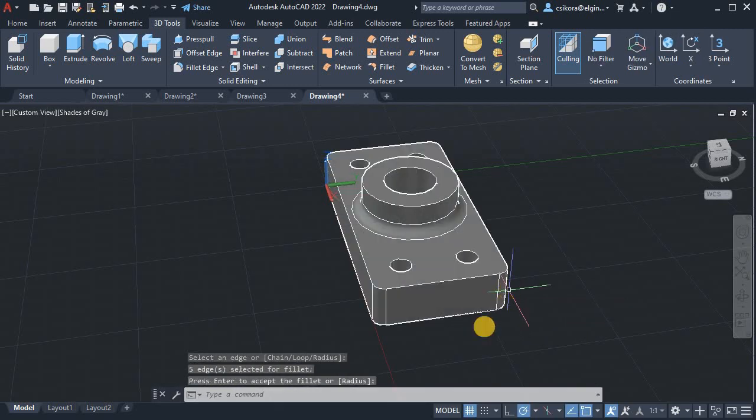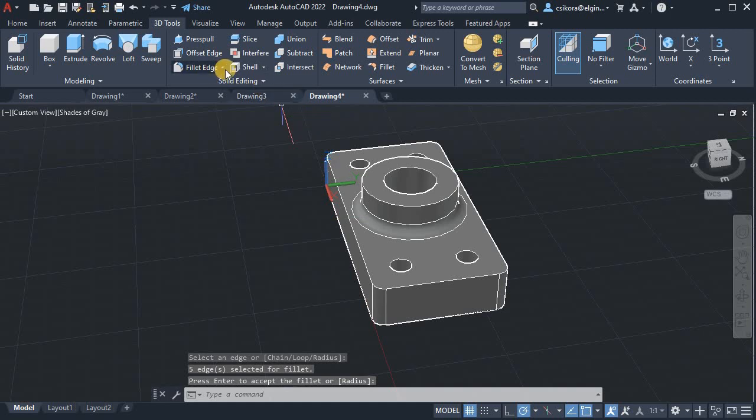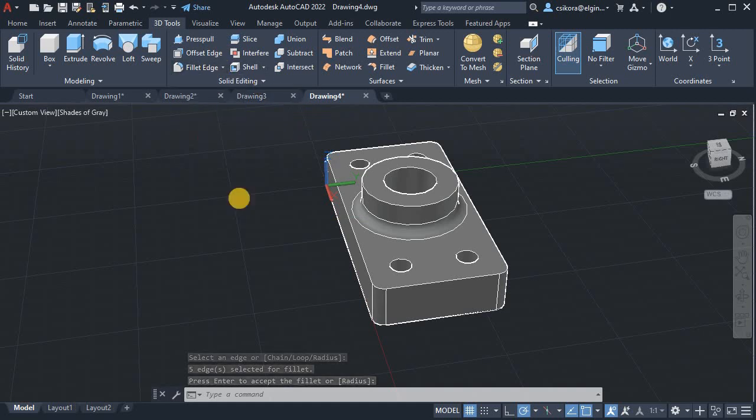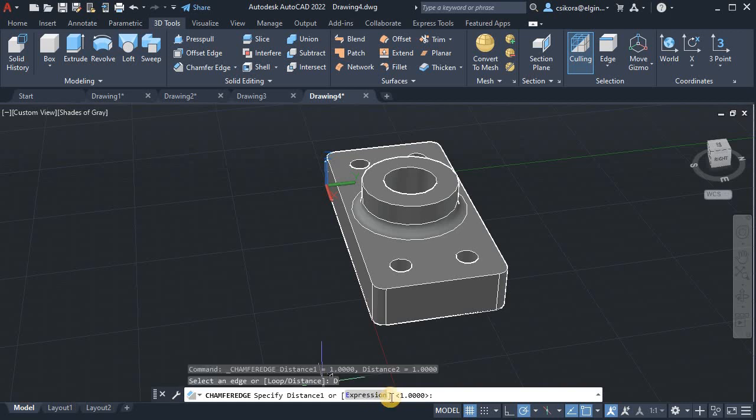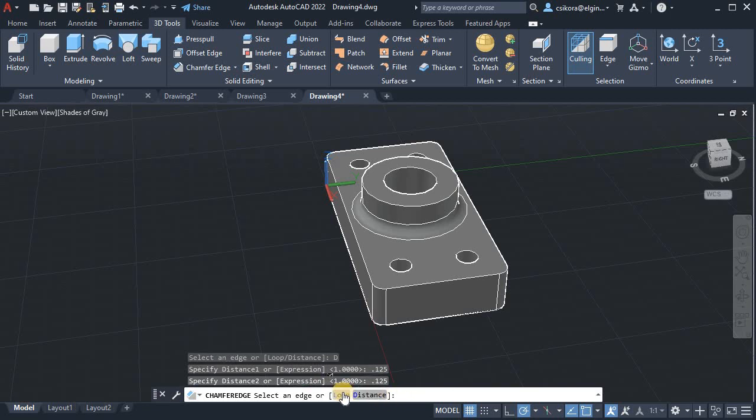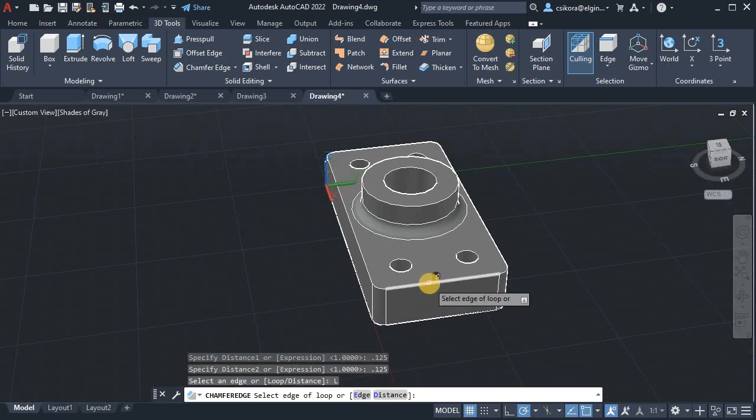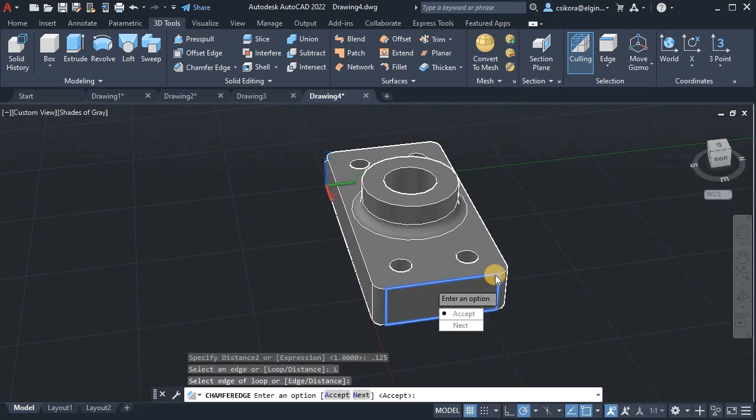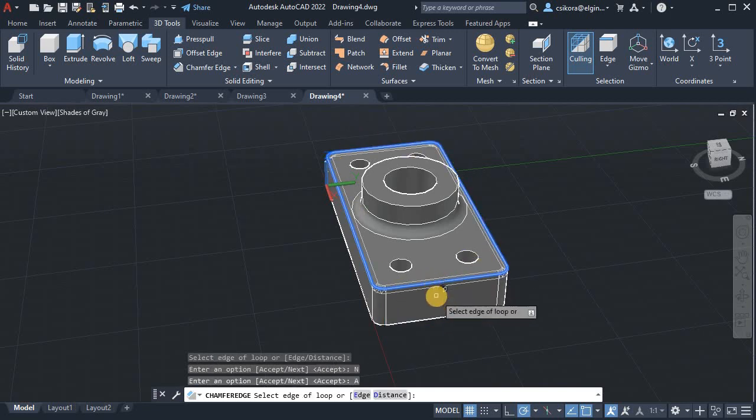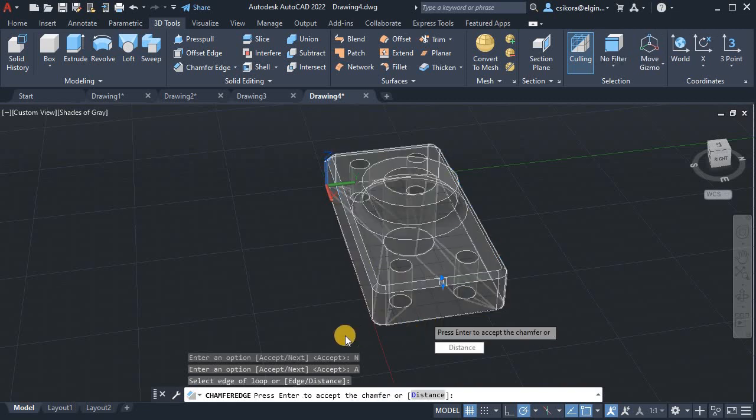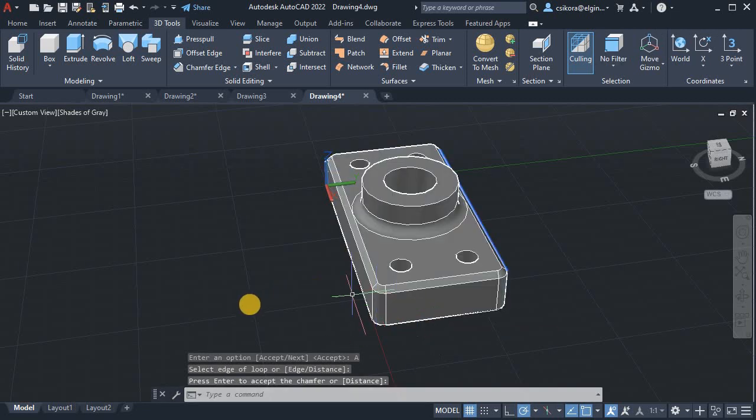Now go to the Chamfer tool. Now for Chamfer, we go ahead, select distance, set it to .125, enter, .125, enter, and loop. And select this edge here. Hit next until you see it loop around. Hit accept. And enter. And enter.